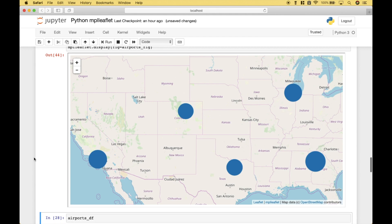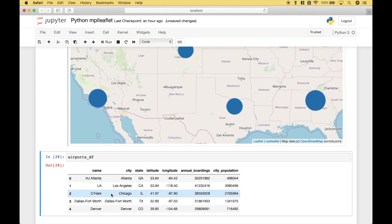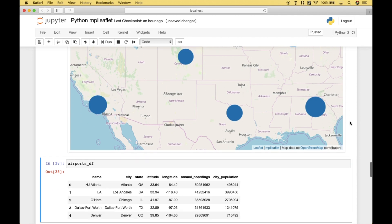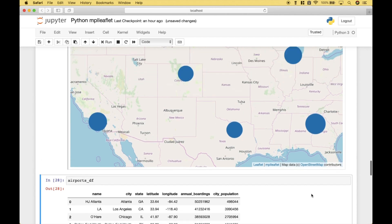Let's compare this to our data frame. We can see that the most boardings happen at the Atlanta airport, and you can see that's the largest circle. Next is LA, that's the next largest circle. Then we have Chicago, the next largest circle. And then the next two are about even — Dallas-Fort Worth and Denver — and you'll notice that those two circles are about the same size.